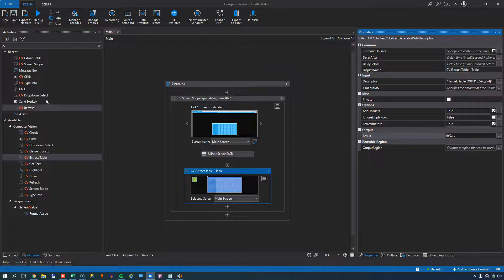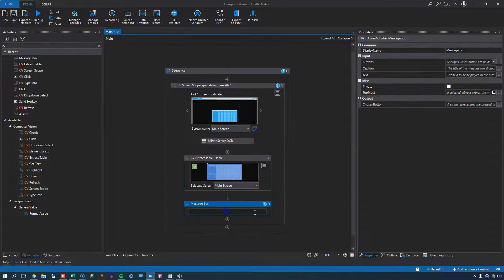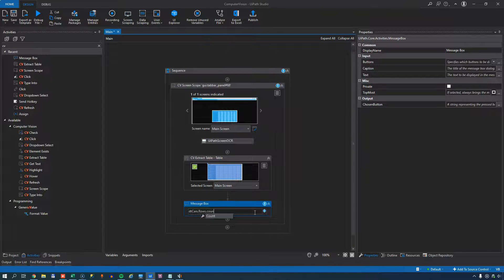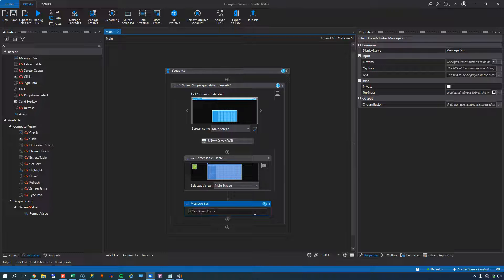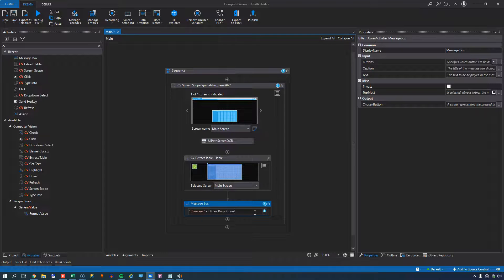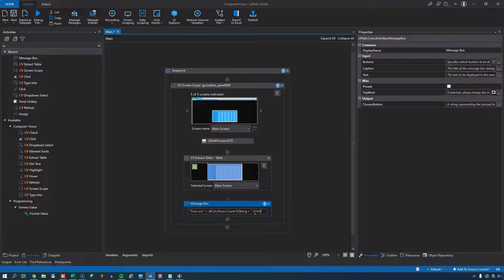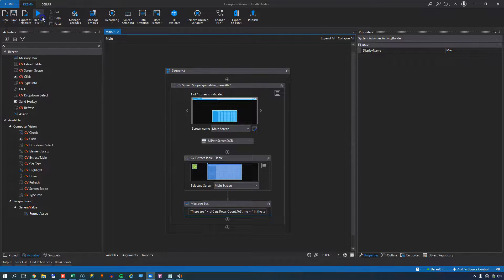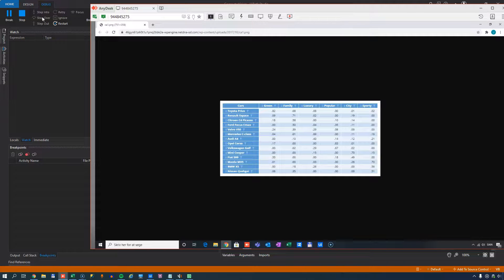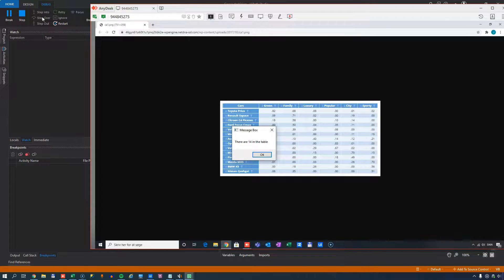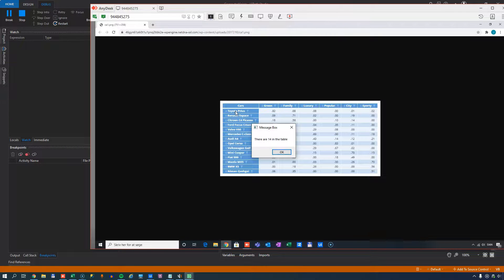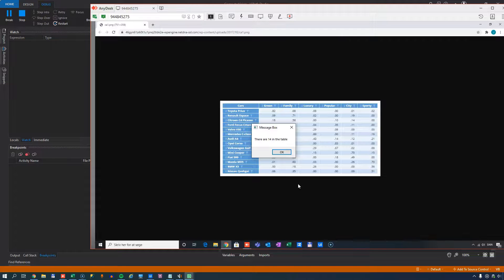So if I, let's see what we can do. We can do a message box. So we can do DTCARS rows count to string. So let's try and run this and see if that gets anything. I really hope so. And it returns 14. Now let's count. 1, 2, 3, 4, 5, 6, 7, 8, 9, 10, 11, 12, 13, 14. So it actually found all of the cars in the table.